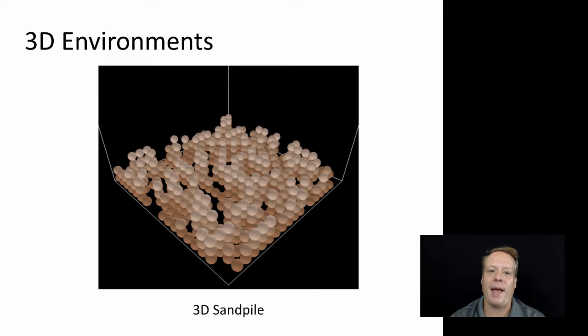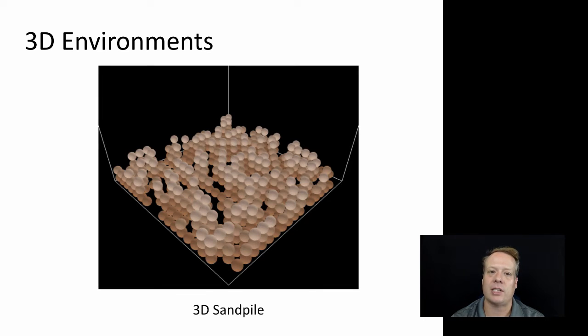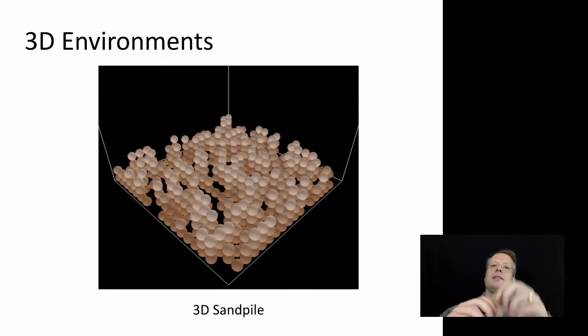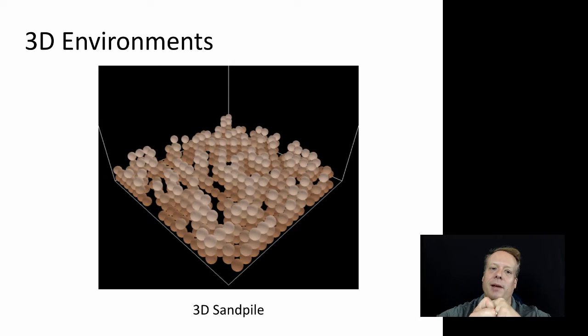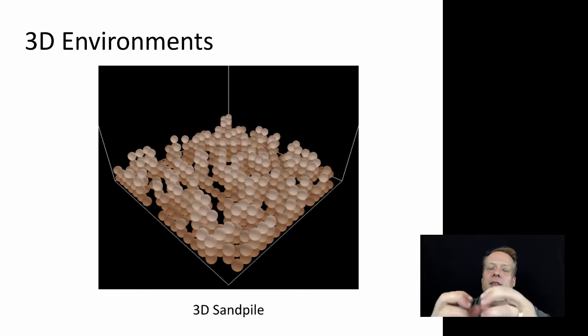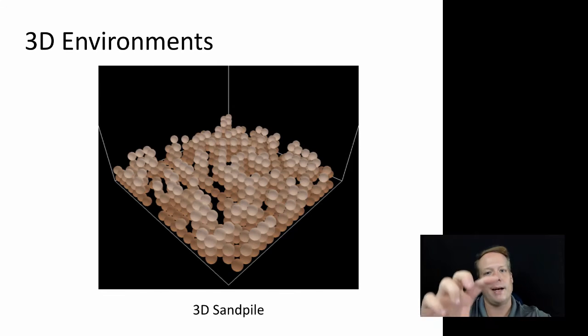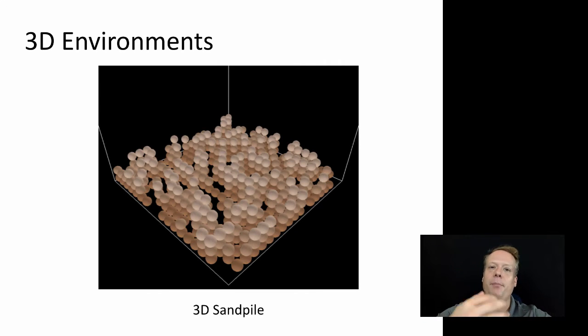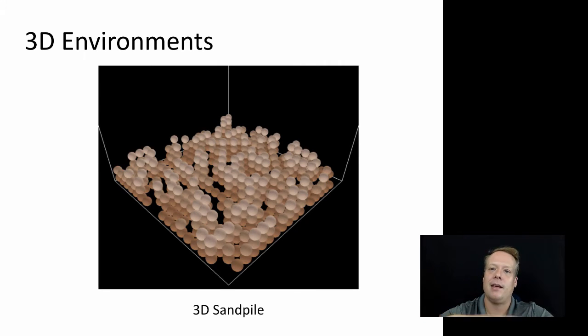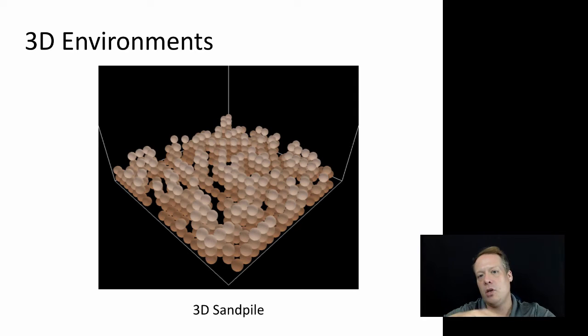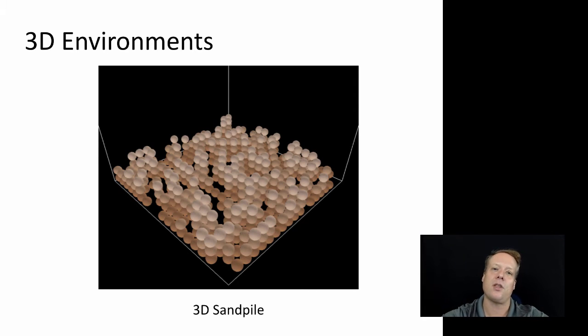There is a separate package called NetLogo3D that allows you to actually build three-dimensional models. What's interesting about this is when you think about a 3D environment, you have some interesting things to consider. You have X, Y, and now Z to think about. But you also have to think about that heading is no longer the only description of an agent. They have heading, they have pitch, and they even have yaw.